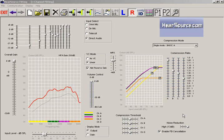Hi there, this is Aaron with Hearsource.com. Today we're taking a look at the Hearsource fitting software. This is the software that we use to program our hearing aids.